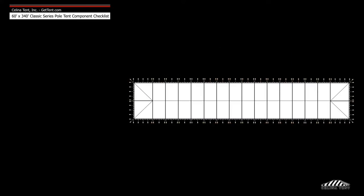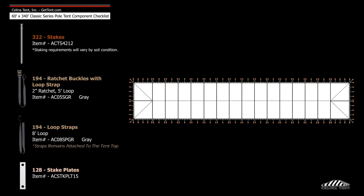Anchoring devices include 194 ratchet buckle assemblies, 128 stake plates, and 322 double head stakes.